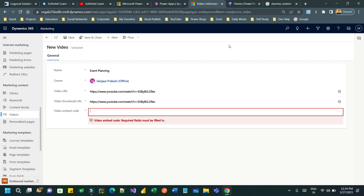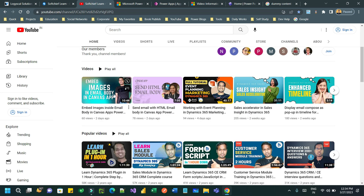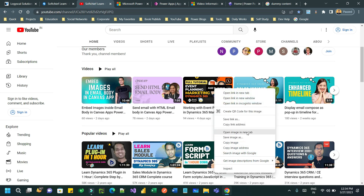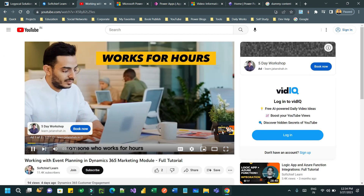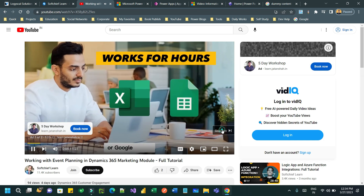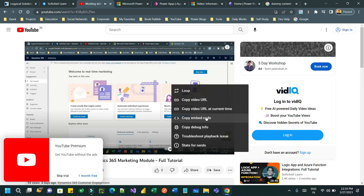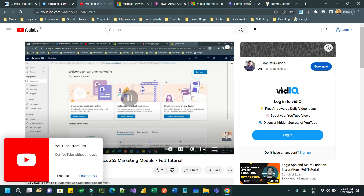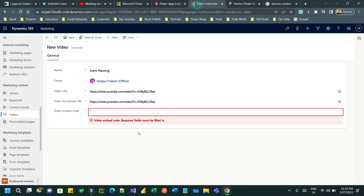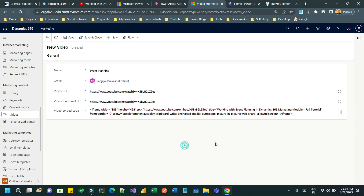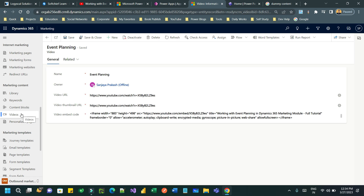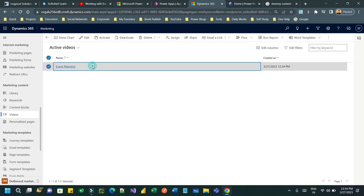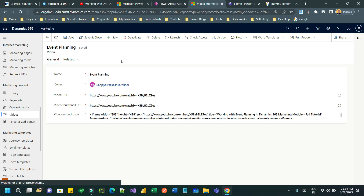If there is any embed code, you can also copy and paste the embed code here. You can save it, and this is how you can save different types of video files inside the Video section of Marketing Content Management.